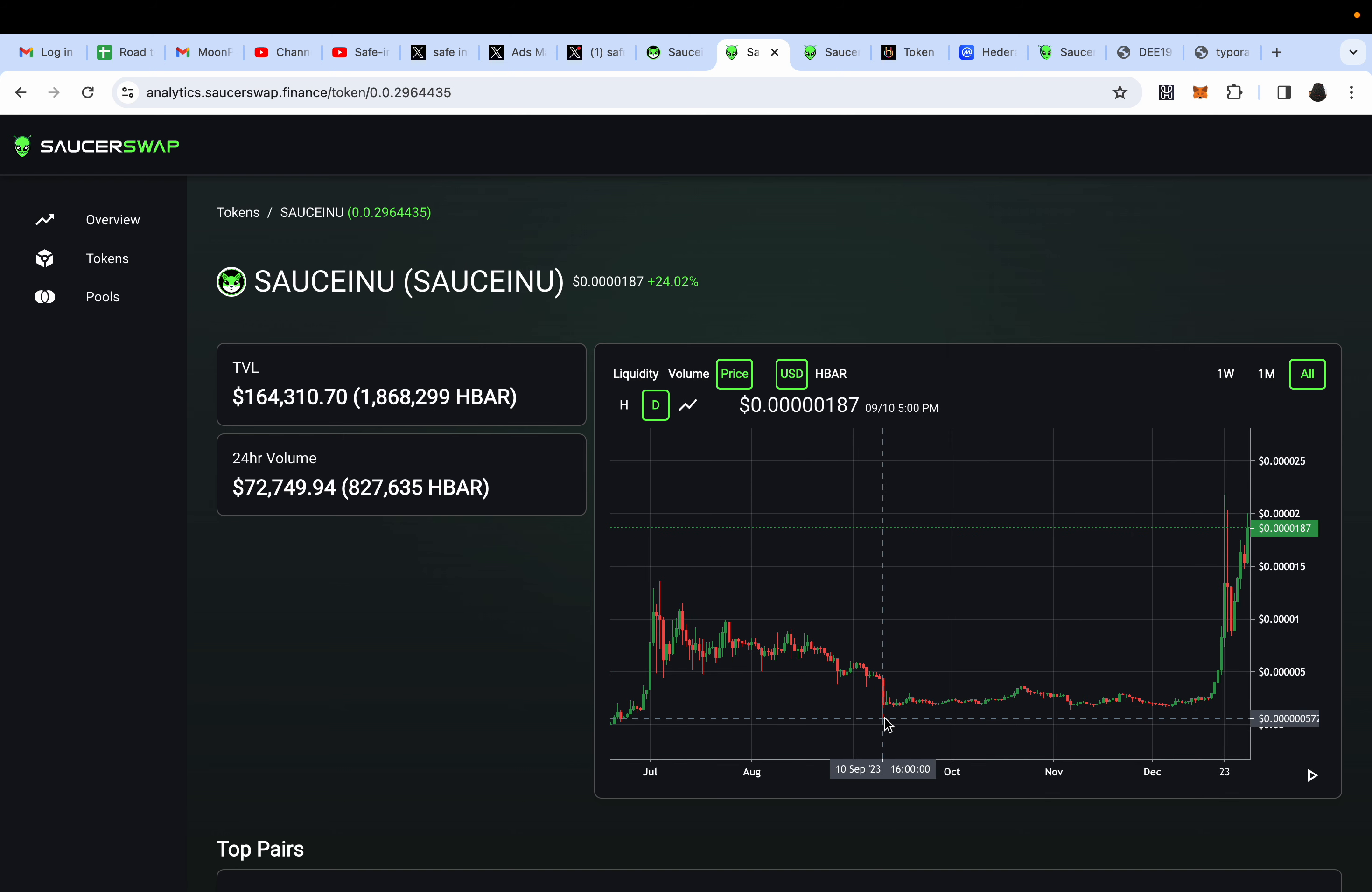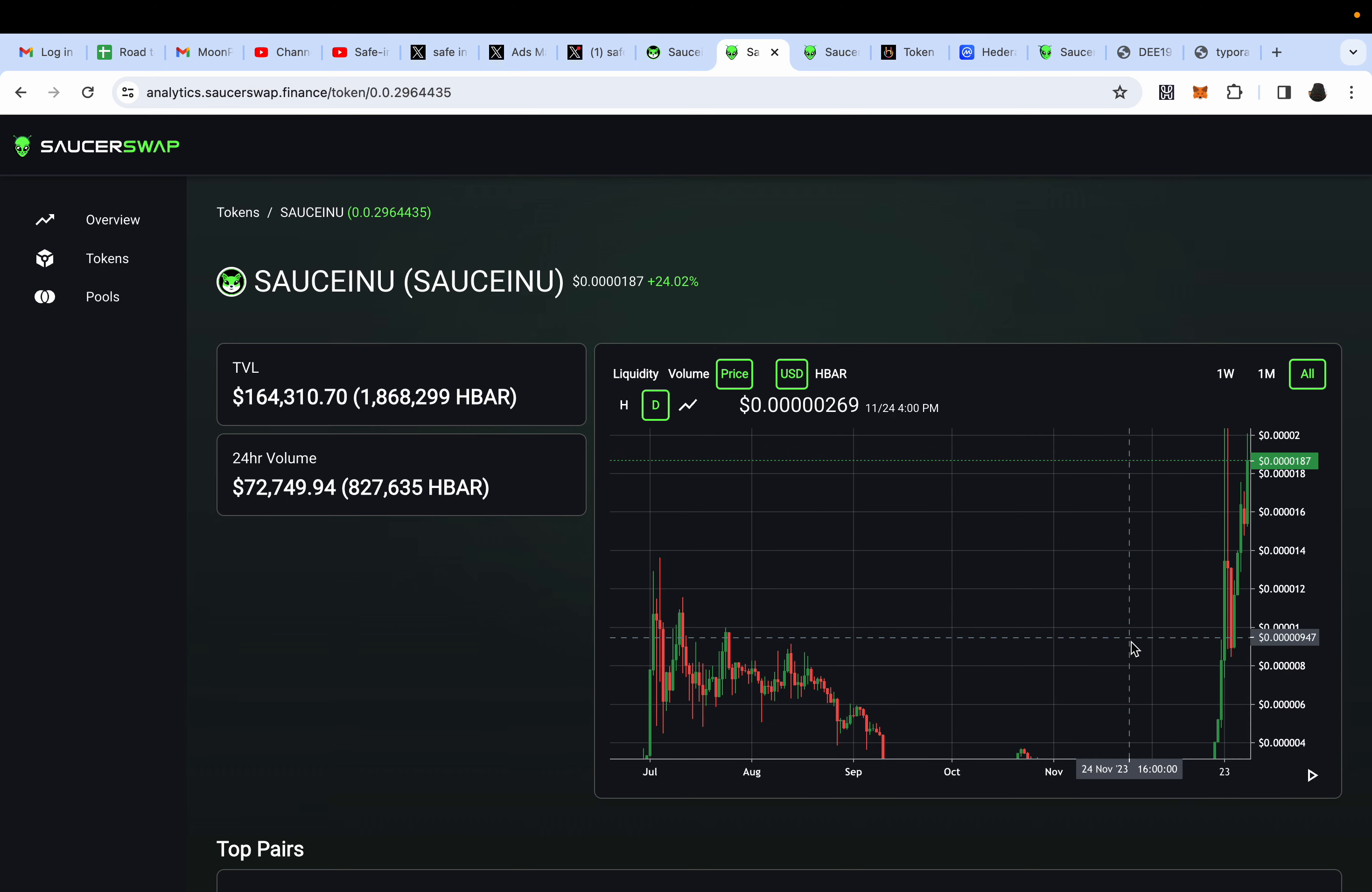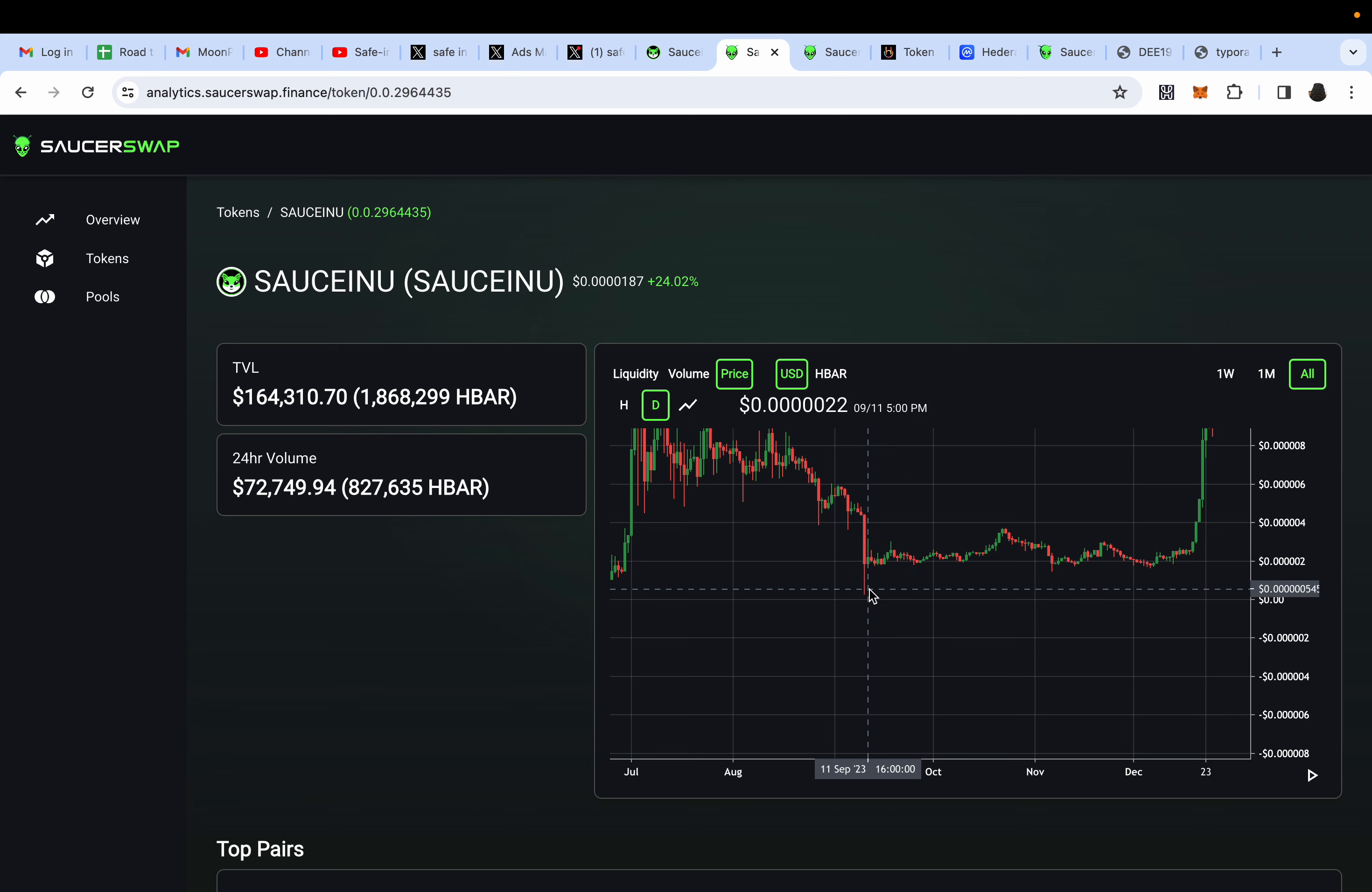SAUCEINU had a mega dip. We've got to remember, see this dip? It almost went back down to its beginning levels. Look at the price down here, check out the price right here. Look, it went down right to 0.035. It went as low as 0.030.